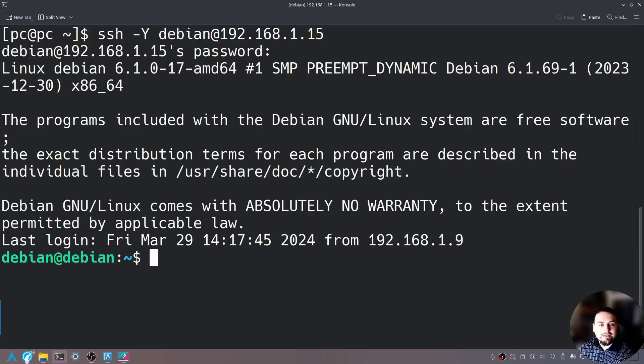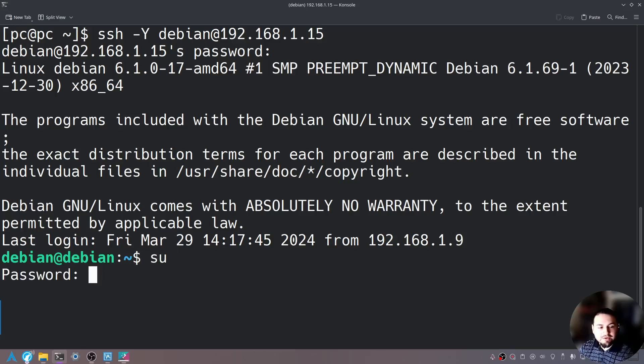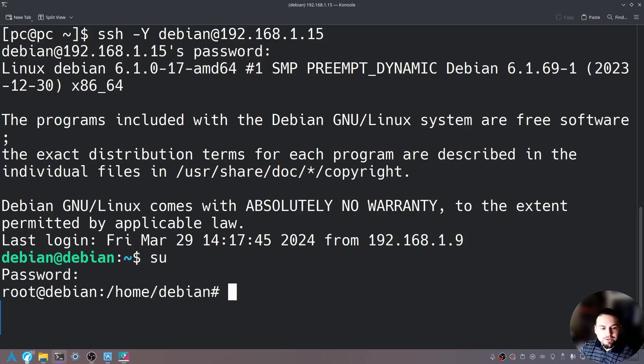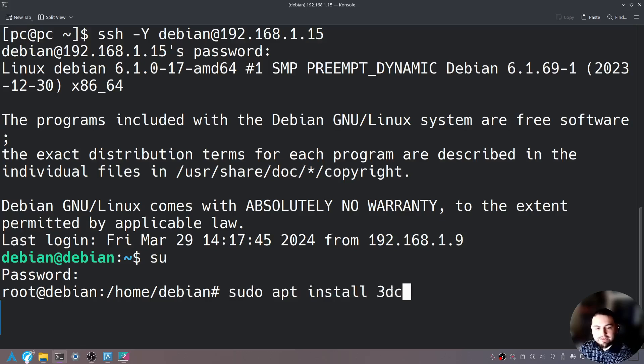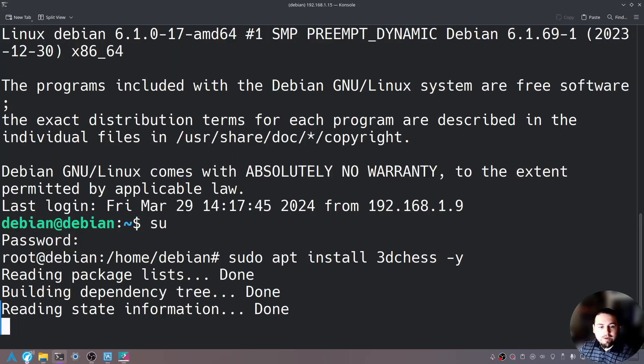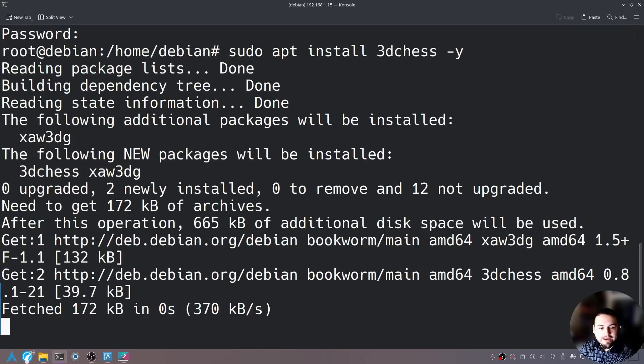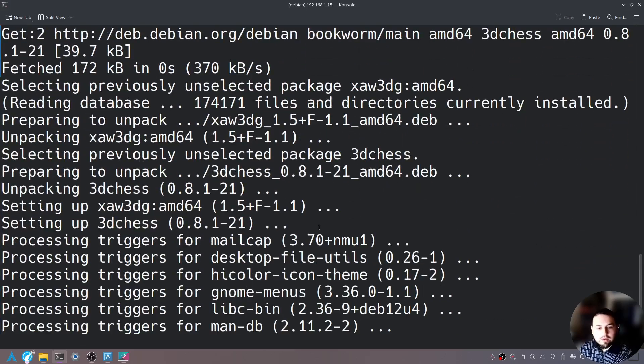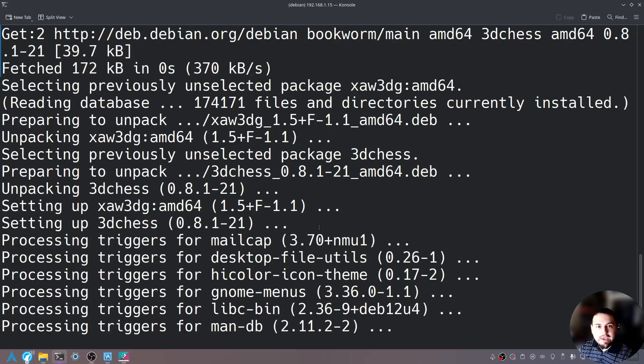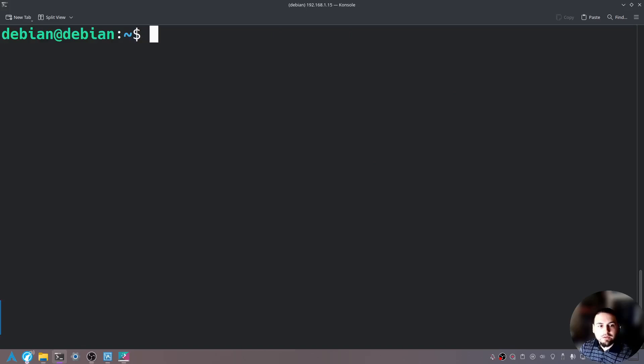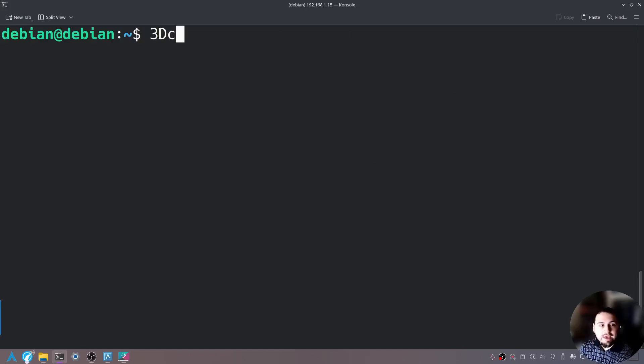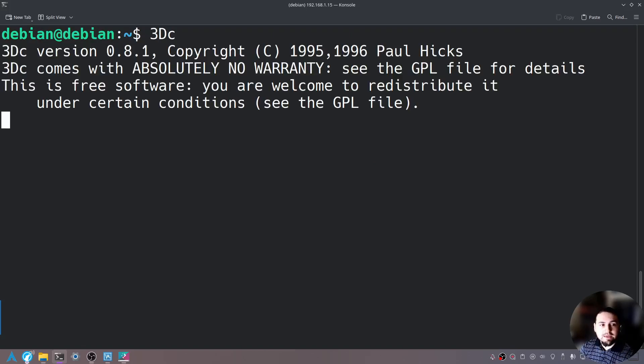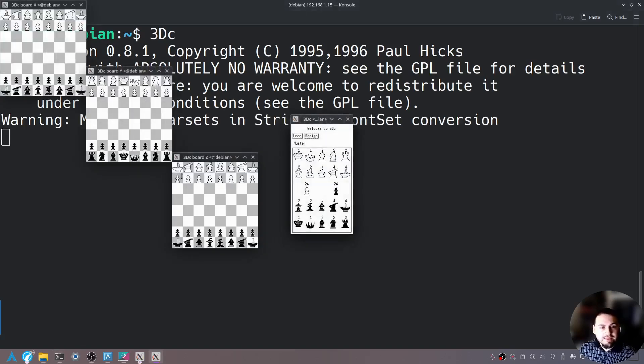Let's go ahead and install a chess program. So I'm going to say SU to change to a super user and sudo apt install 3dchess and I'll send in dash Y so that way I don't need to confirm. Let me exit out of being a super user and then let's type 3DC and you'll see that it's going to pop up here.